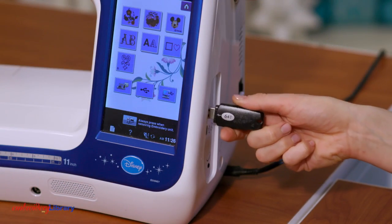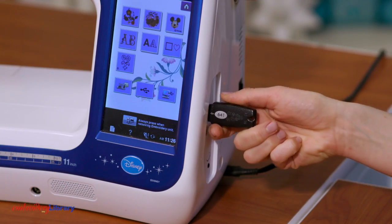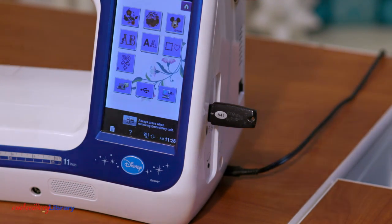Our website features designs that can be instantly downloaded to your computer. After the design is downloaded, it can be saved to a USB drive, which is sometimes called a USB stick or jump drive, and then loaded into your embroidery machine to be sewn.